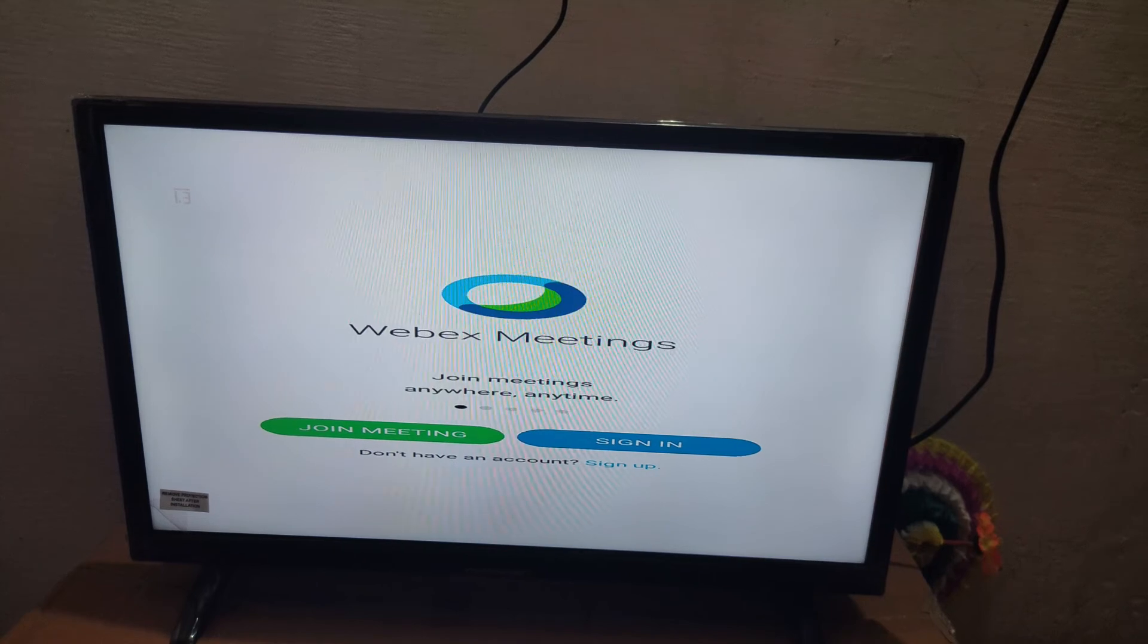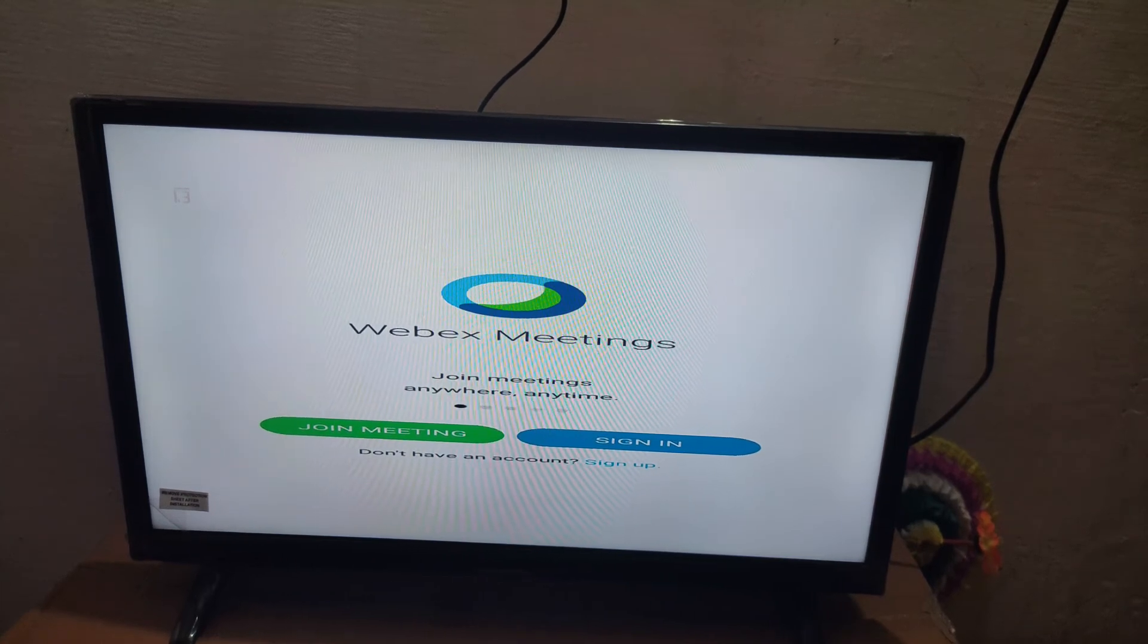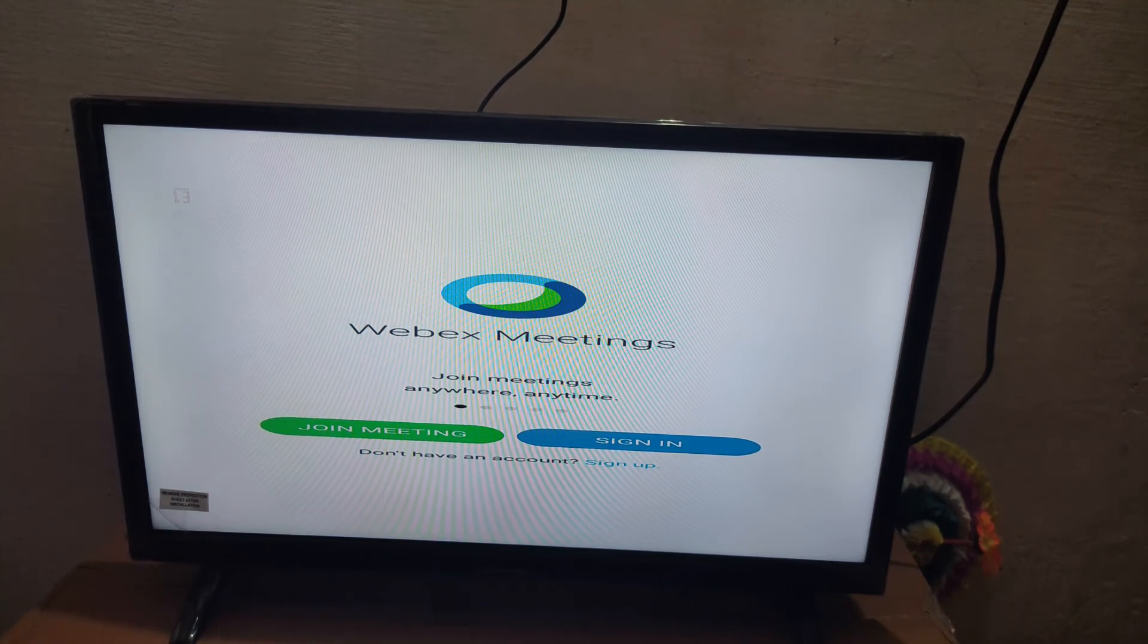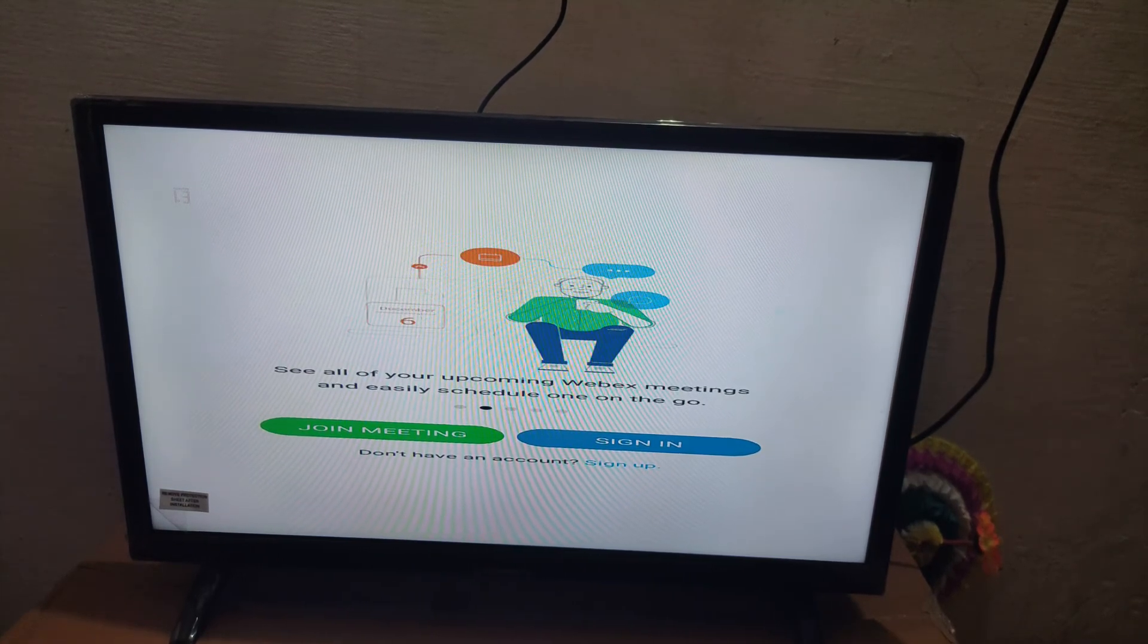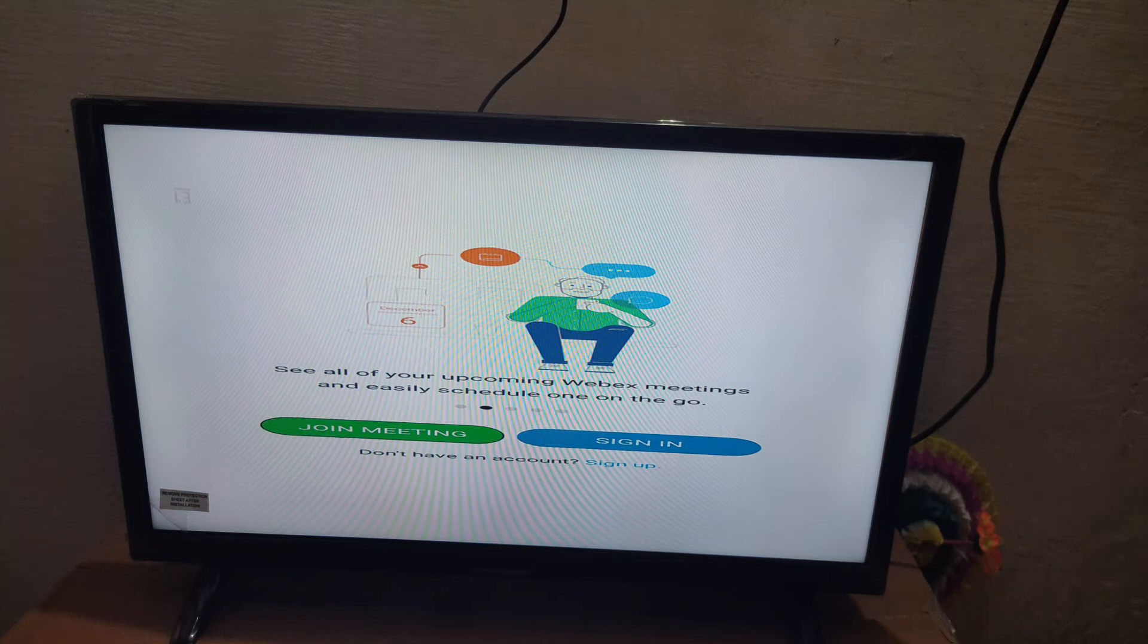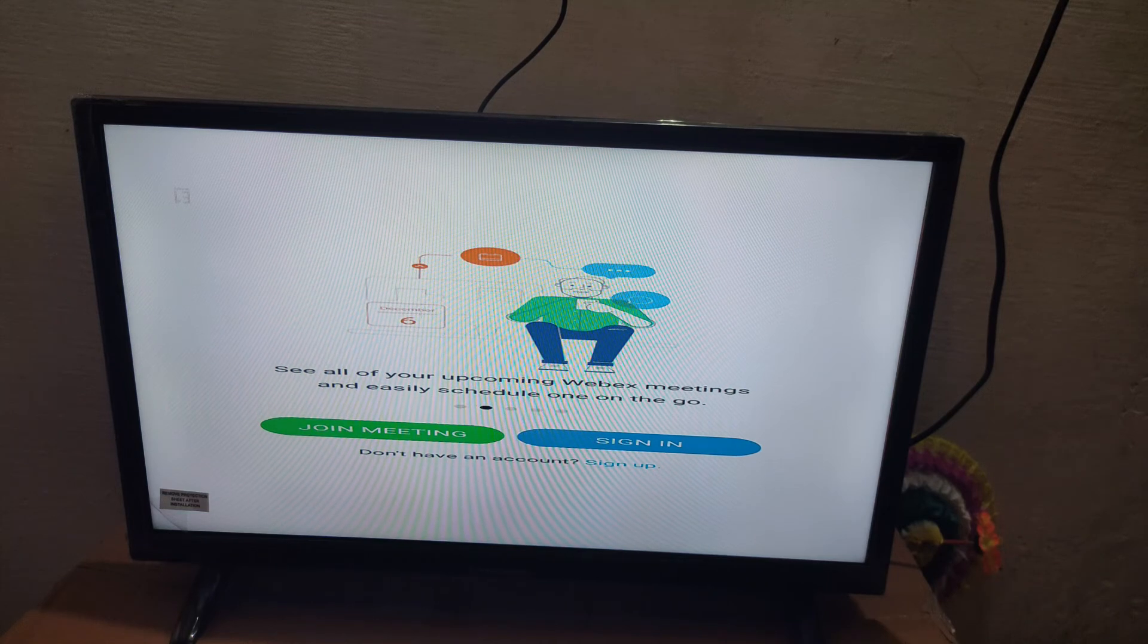Currently I'm not having any Webex account, so I cannot sign in right now.